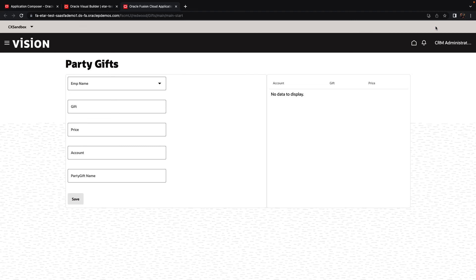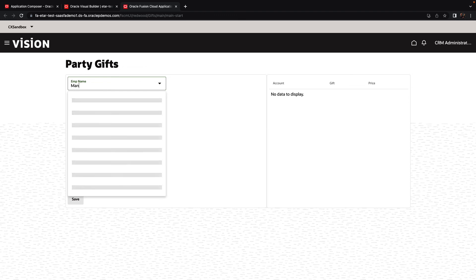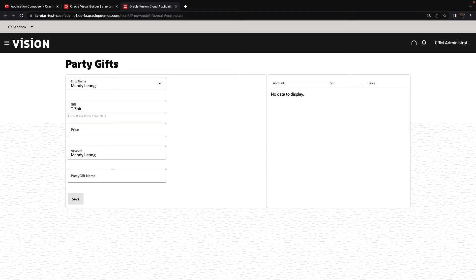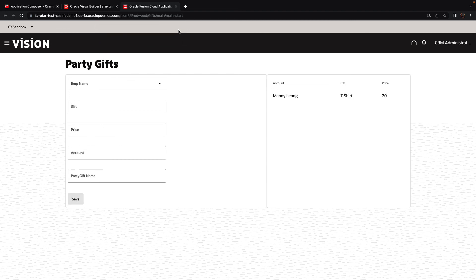The application opens up. We can choose an employee to whom we're going to give a gift. We can also do a search here. So for example, let's choose Mandy. We'll give her a t-shirt. We can indicate the price of the t-shirt and then we can click save. This will also populate the party gift name and we'll show the information in the table on the right side.